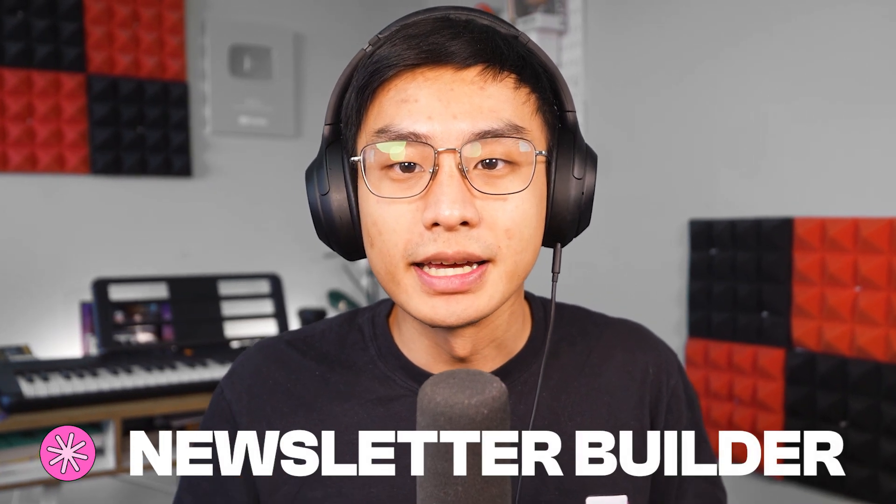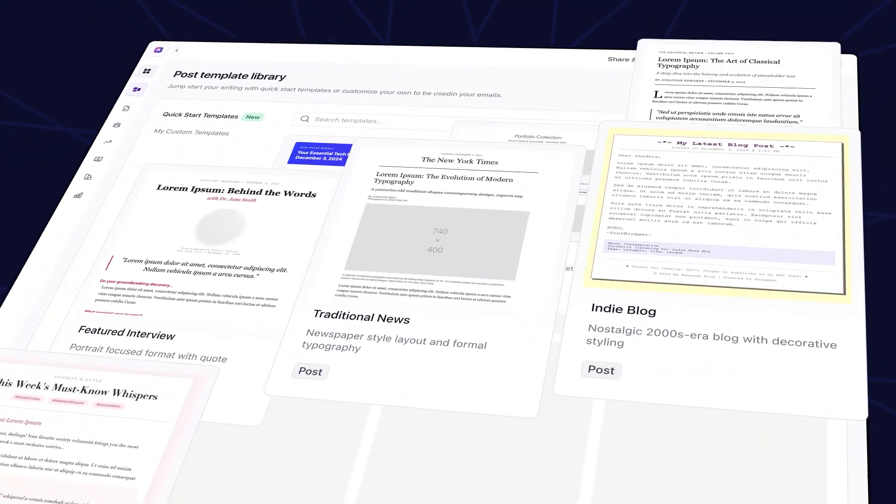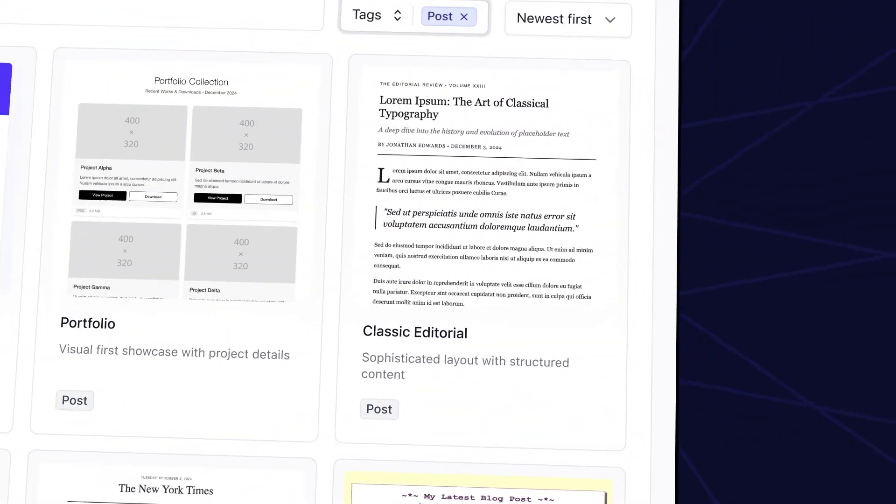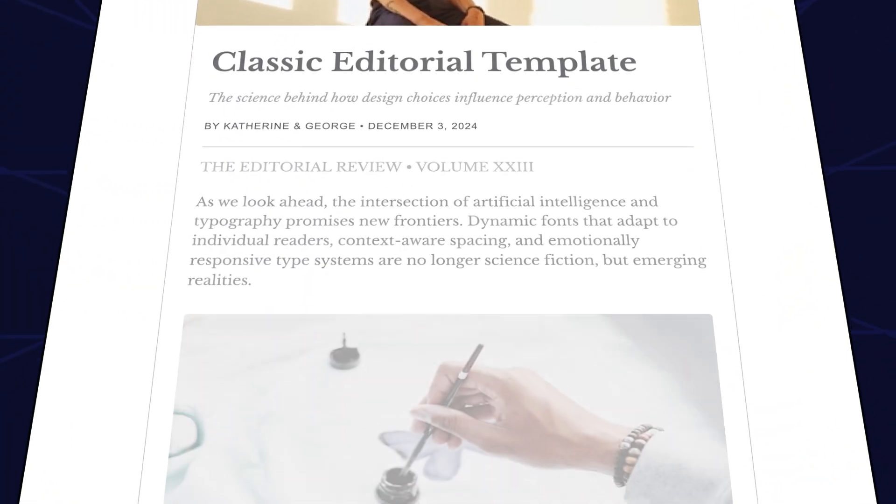In this video, you'll learn how to use the newsletter builder in Beehive. The newsletter builder allows users to create and design as many unique newsletter templates as they want, all within the same publication.